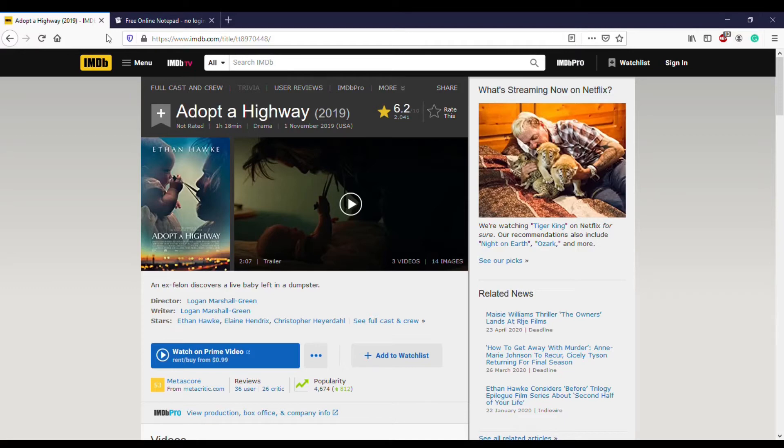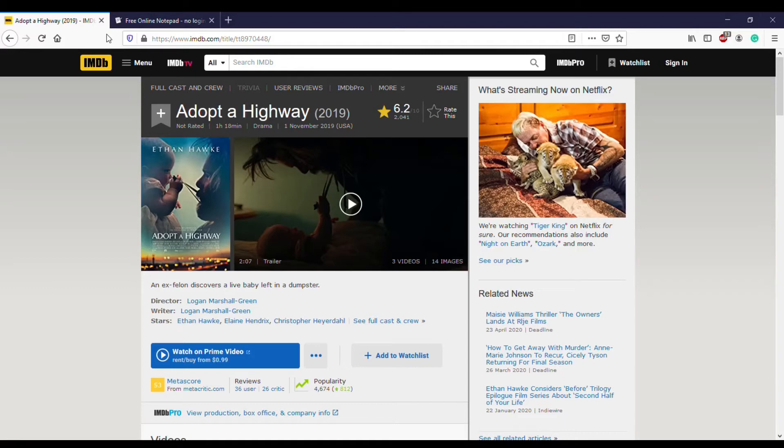He was convicted three times prior. Since the film takes place in California at the time, there was the three-strike policy, which essentially mandated that he serve, I think, 20 to 25 years in prison. He served the full duration of his jail sentence, which was 21 years.